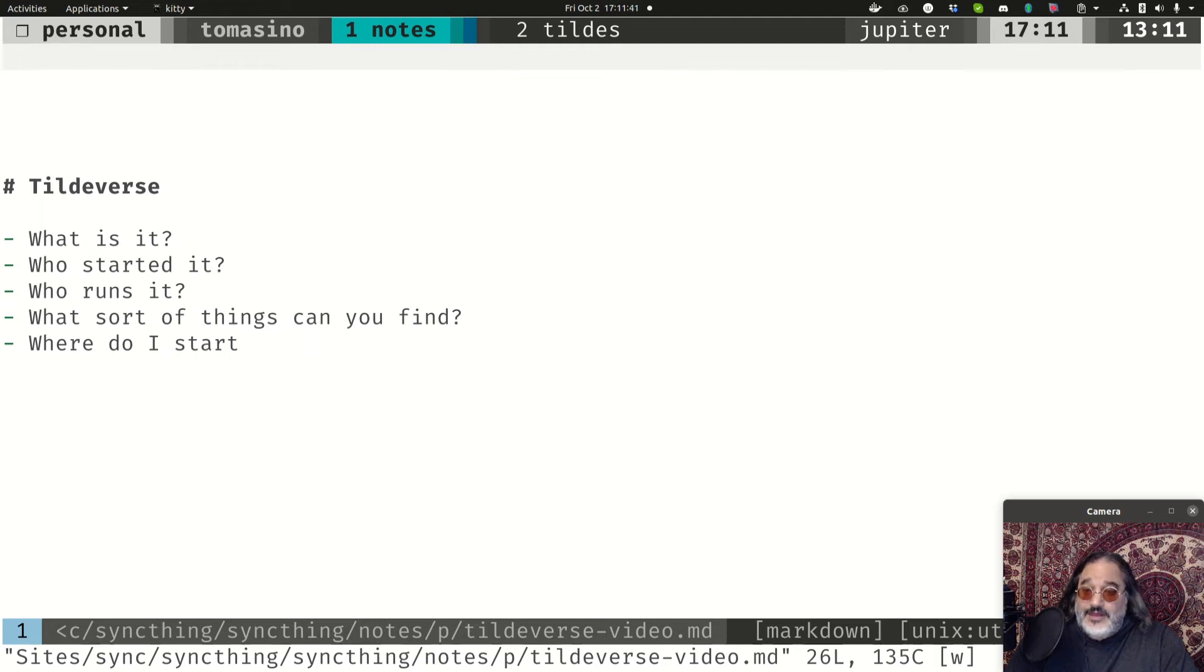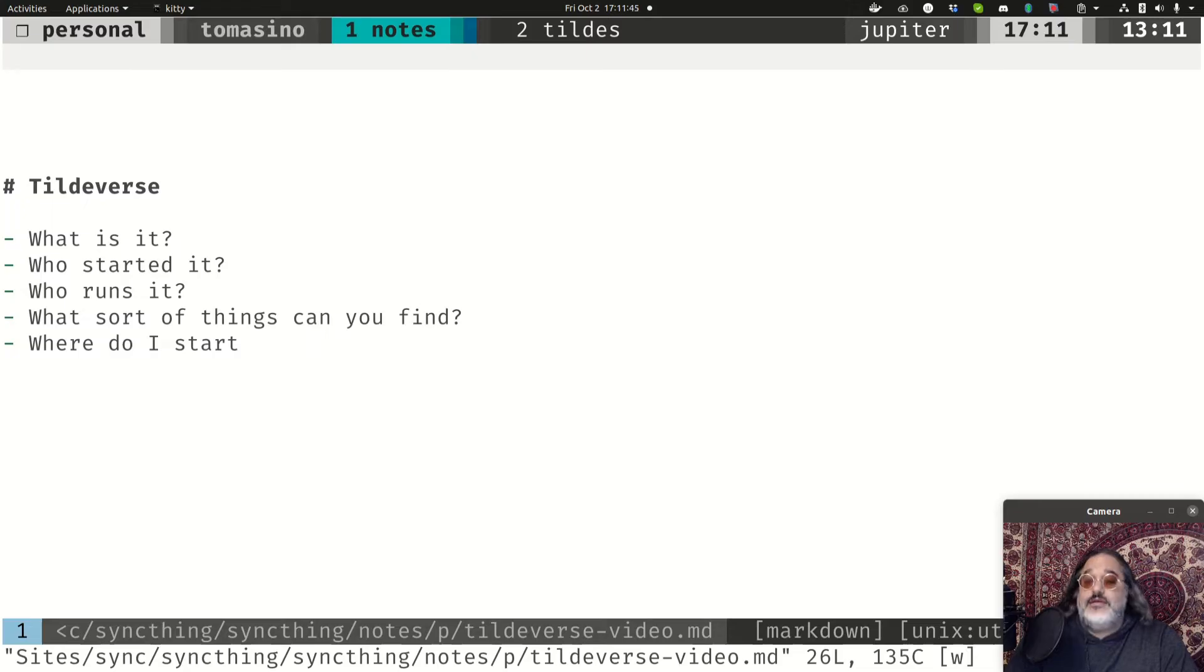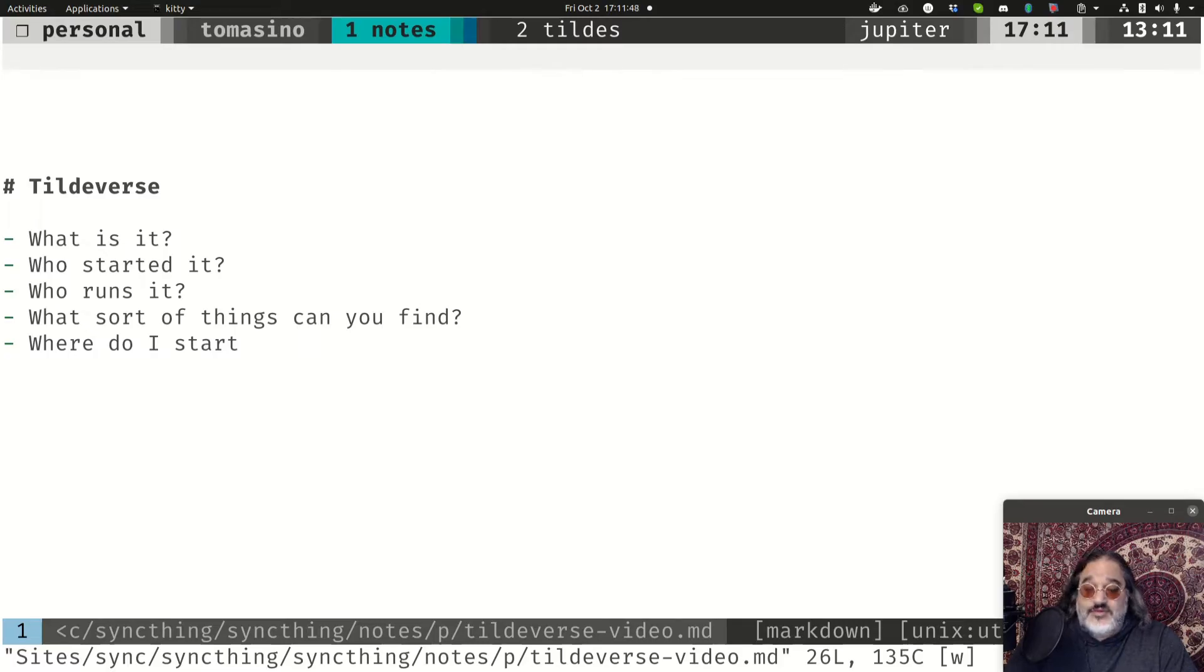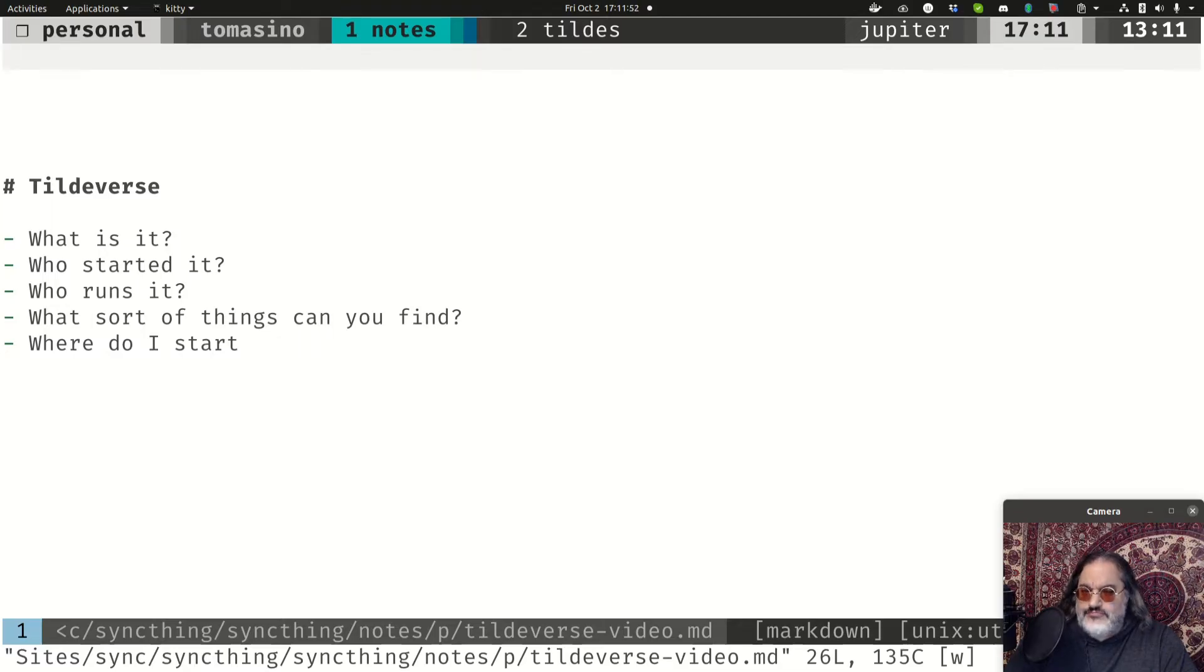Hi there. Today I want to talk about the Tildeverse. What is it? What is a tilde? Who started it? Where can I go to find it? And what can I do there?